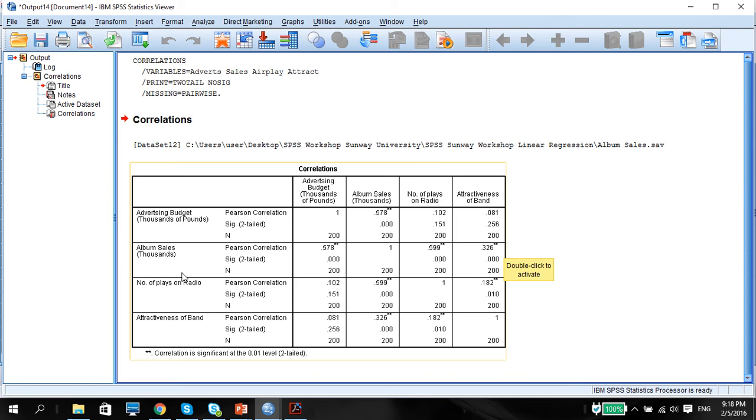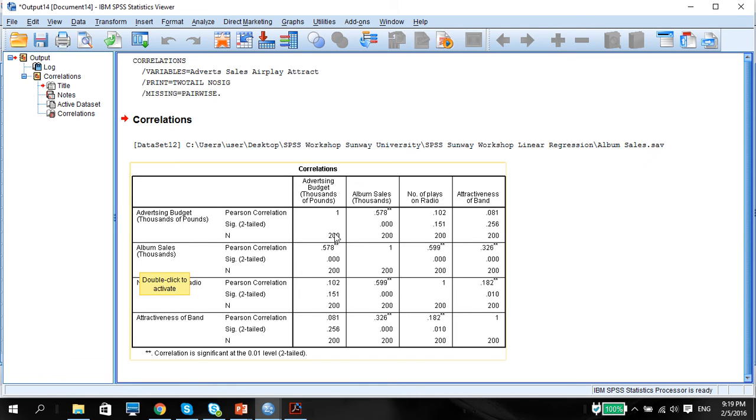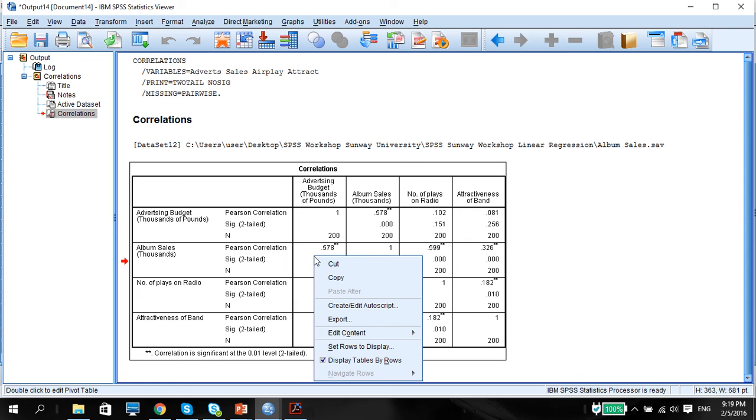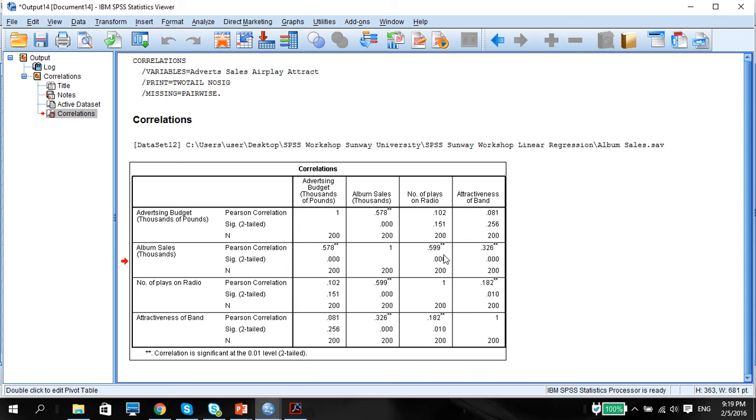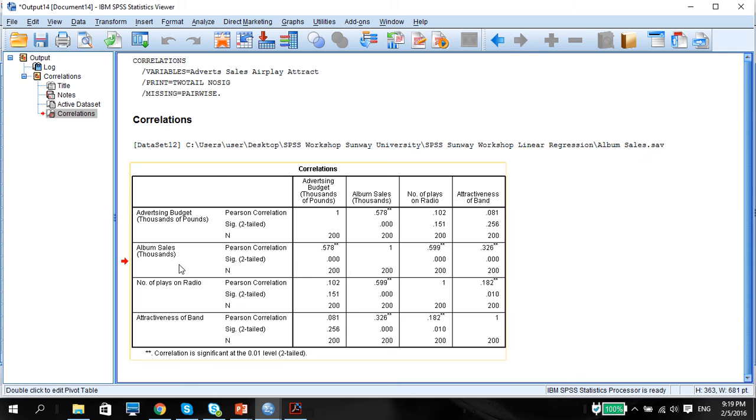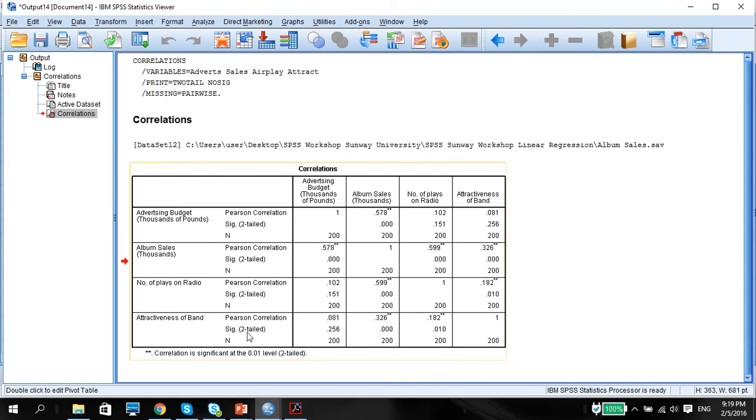So we can know that this variable here is a good variable and these other variables are predictors. What we want to do is try to predict album sales using advertising budget, number of radio plays and attractiveness of bands. Before we can actually have a causation, we need to make sure that there is a correlation. So this tells us that there is a correlation of advertising budget, number of radio plays and attractiveness of bands predicting album sales.